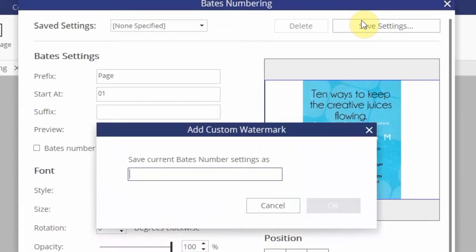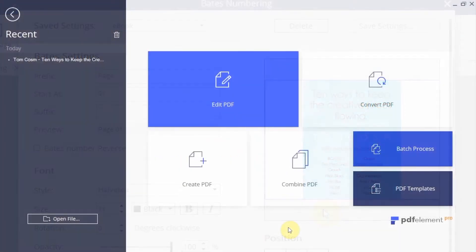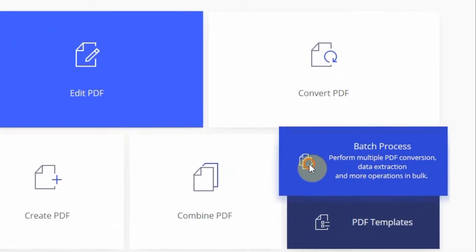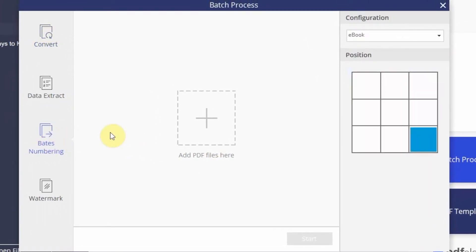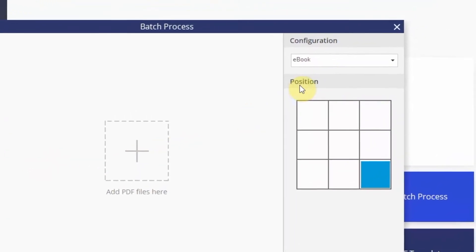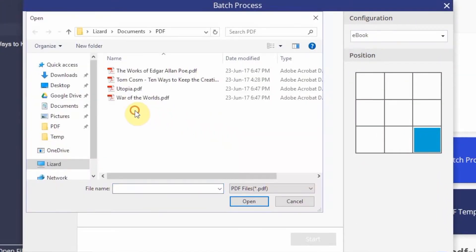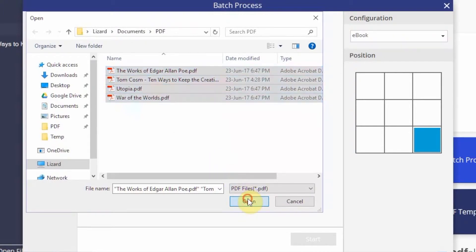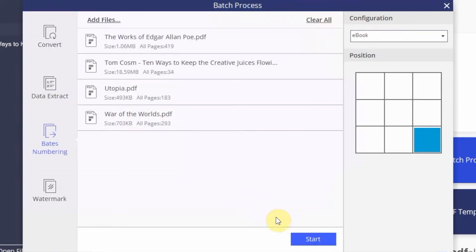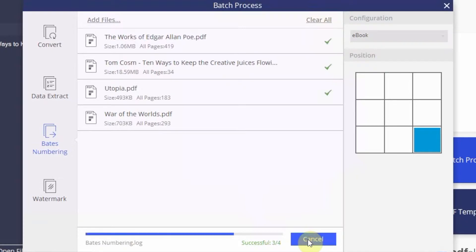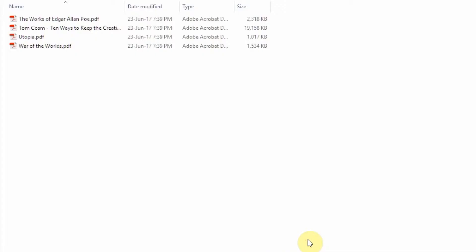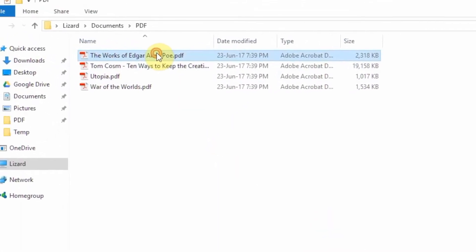Once you have chosen your settings, save them by clicking the Save Settings button and naming the preset. Now go to the Batch Process menu and click the Bates Numbering button. Select your preset from the Configuration menu, then add your files. Your files will then have the Bates Numbering preset applied.